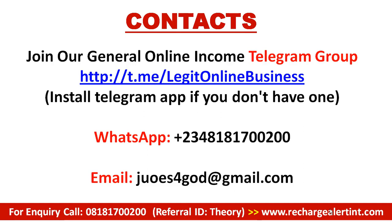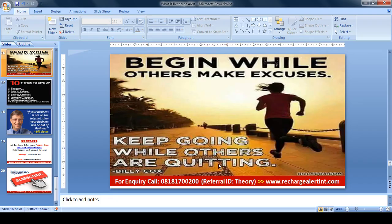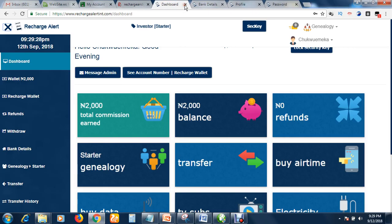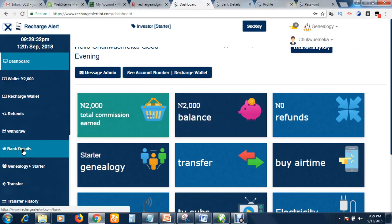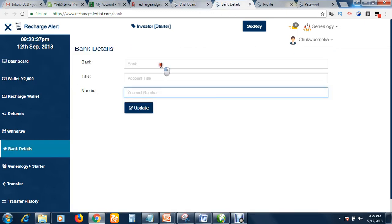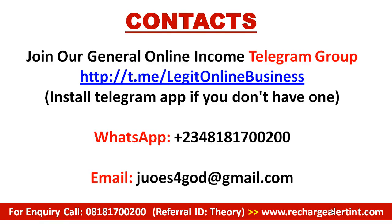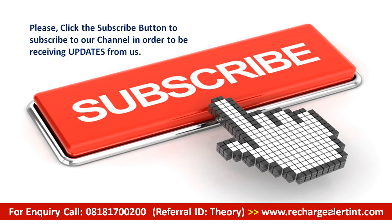Get in touch with me because you cannot register without me — I will create the account for you. After that, you will change your details. To change your bank details in Recharge Alert, click here and it will bring you to the bank details section. Put your bank name, your account name, and your account number, then click Update. This will enable Recharge Alert to pay you when due — whenever you apply for withdrawal, they will pay to the account you entered. Don't forget to subscribe to my channel — see you at the top, bye bye.